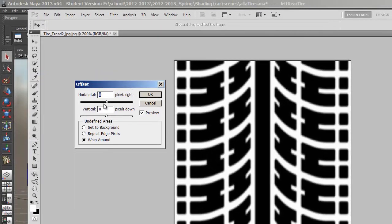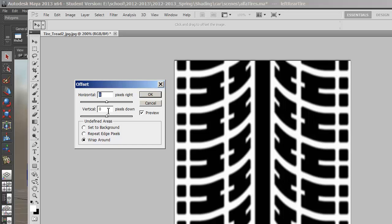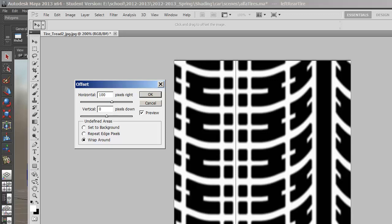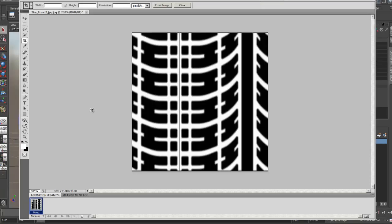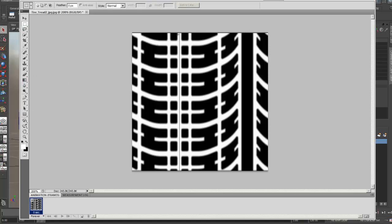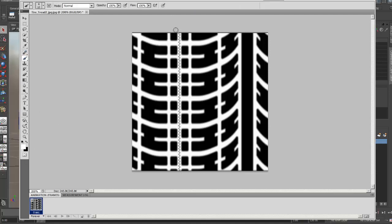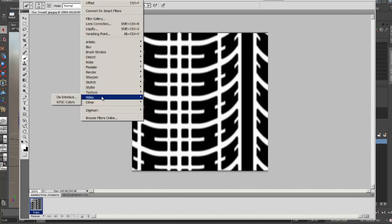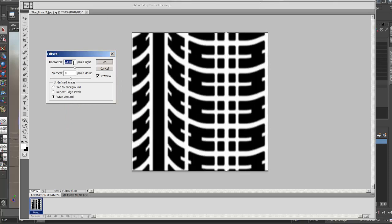I'll go to my filter here under Other, and I'll click on Offset. Here I can offset this horizontally by a certain number of pixels, and then vertically by a certain number of pixels. So I'll take the horizontal offset and I'll change it to 100 pixels to the right. You can see right here where the two edges line up. They don't line up exactly right. There's a line in between them. The way that I'm going to deal with it is to select the area around that line there, and I'll just fill that in with white. I've got my brush tool right here, so I'll just go ahead and paint over it.